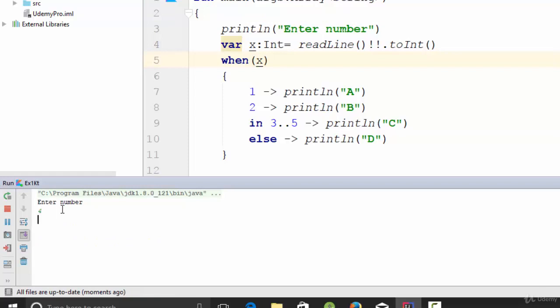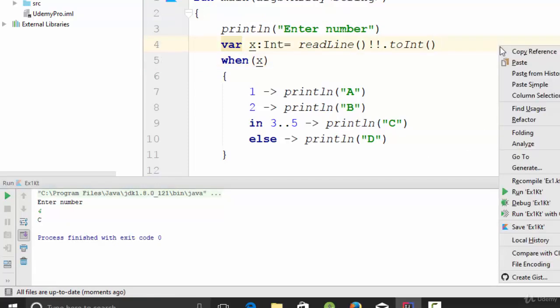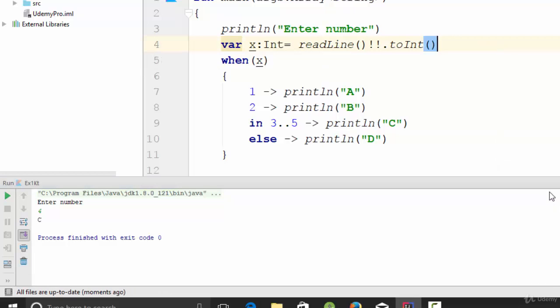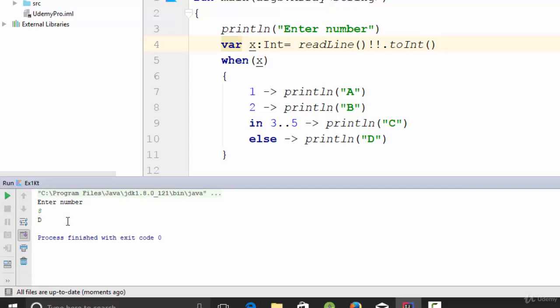Again, what about four? It is C. So the last one, what about using something like eight? It will print D.